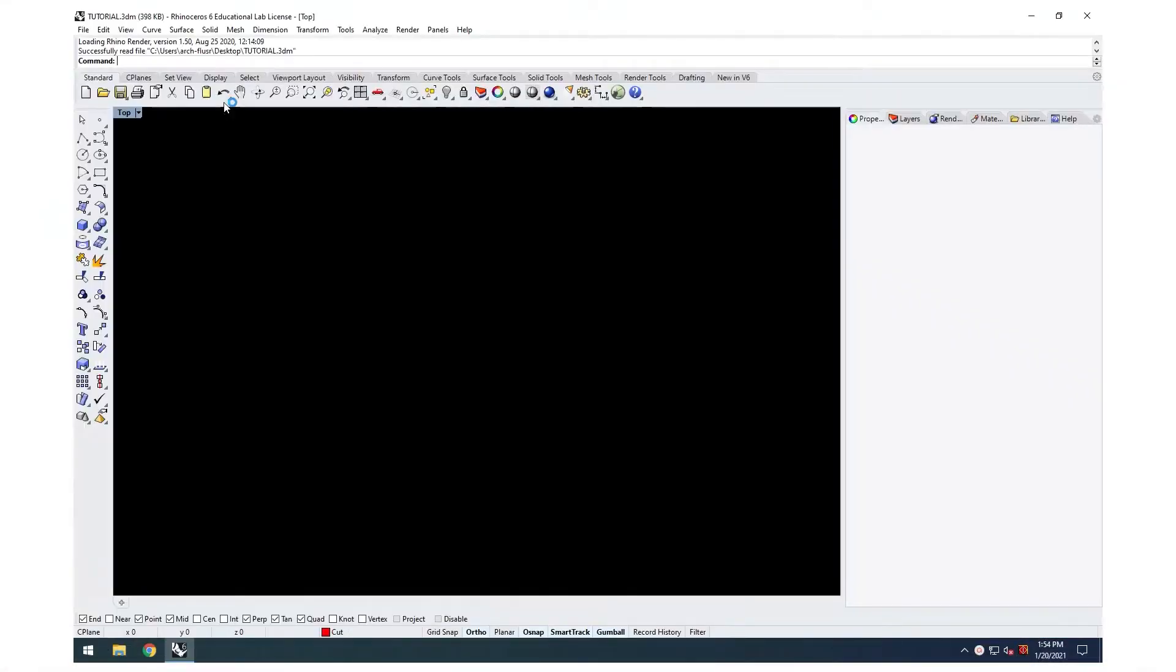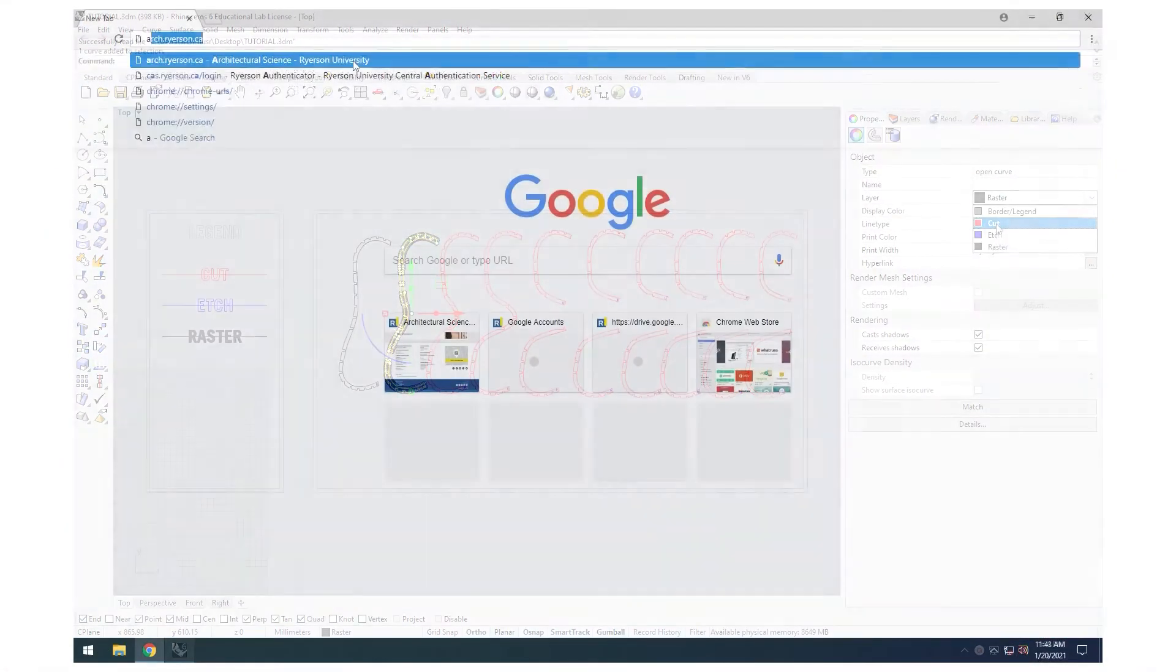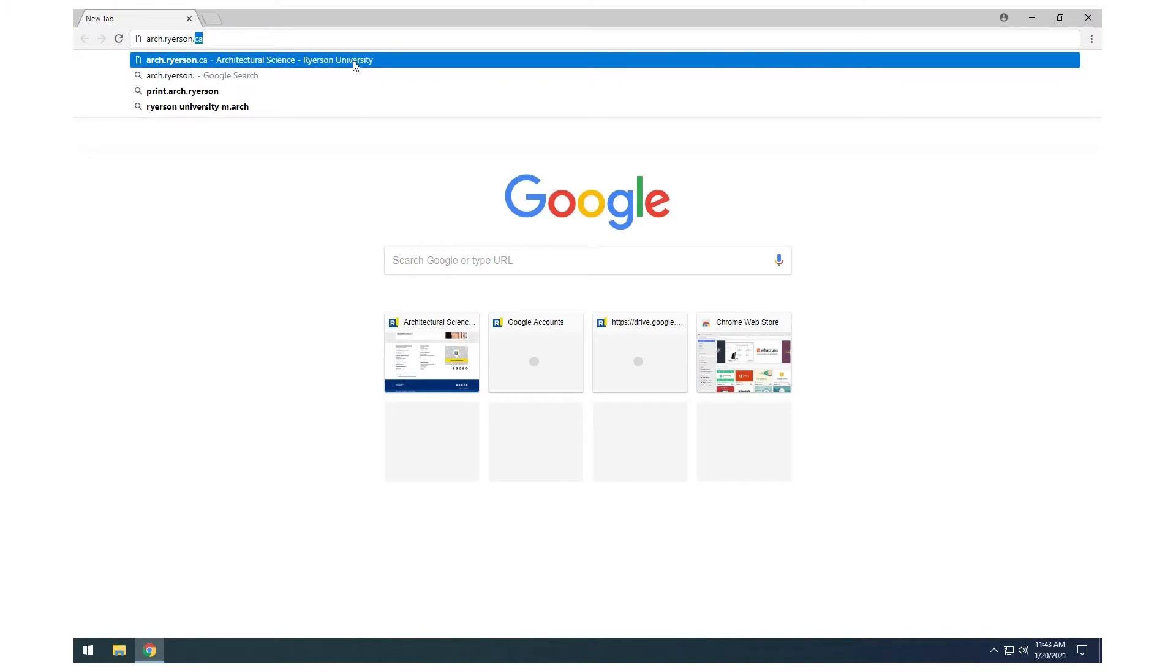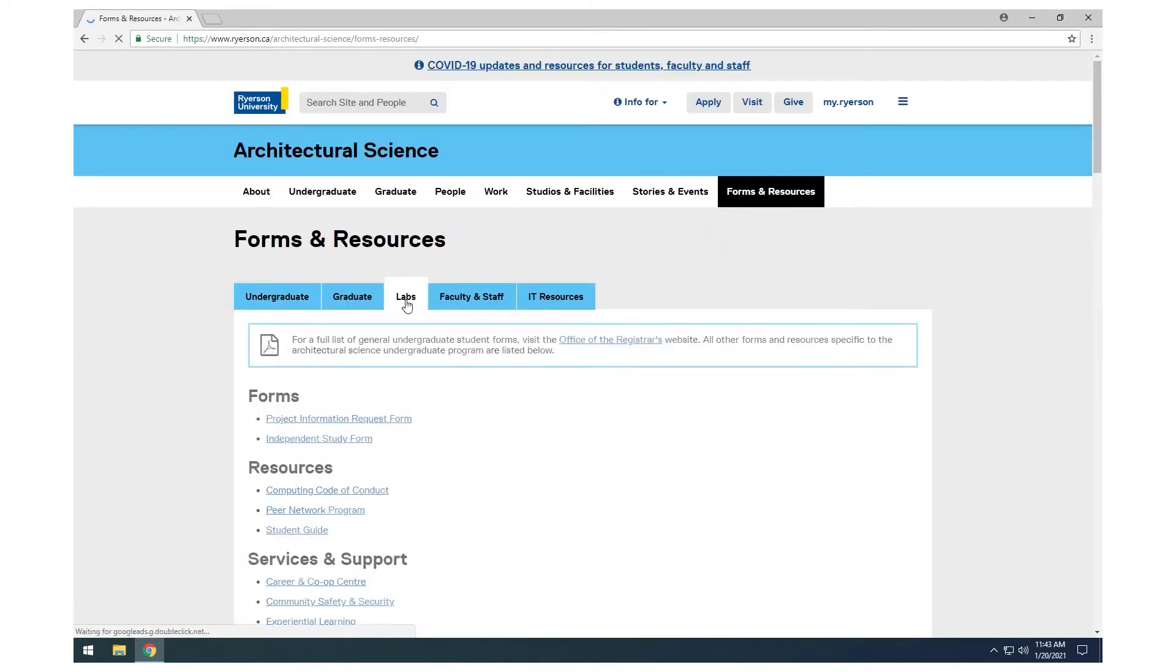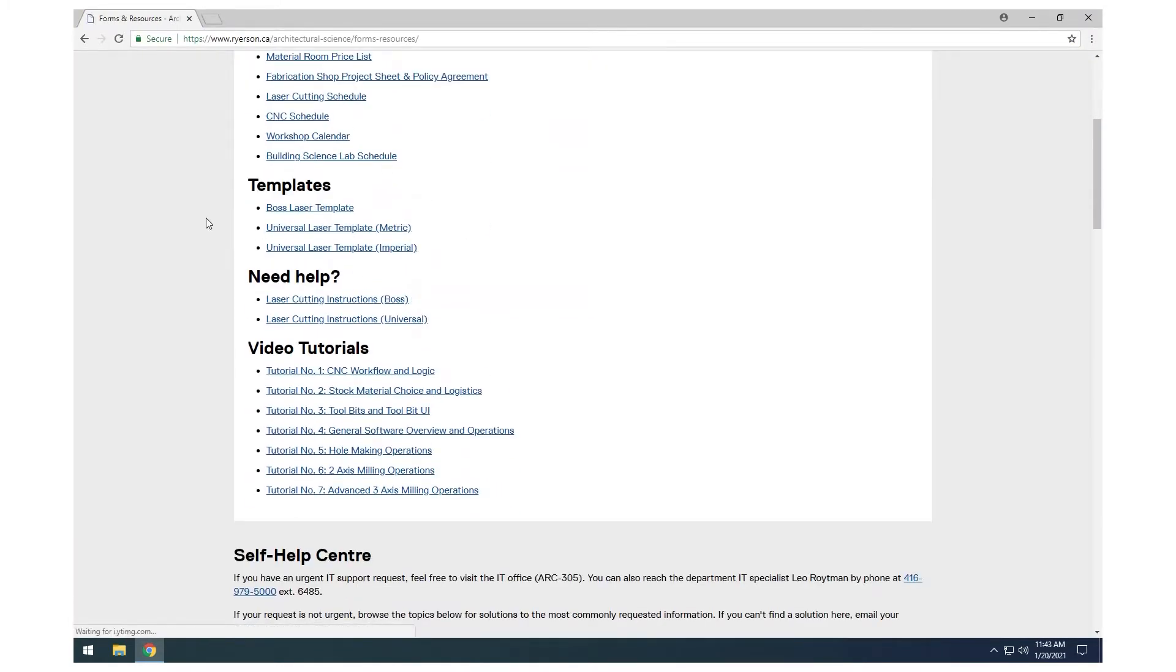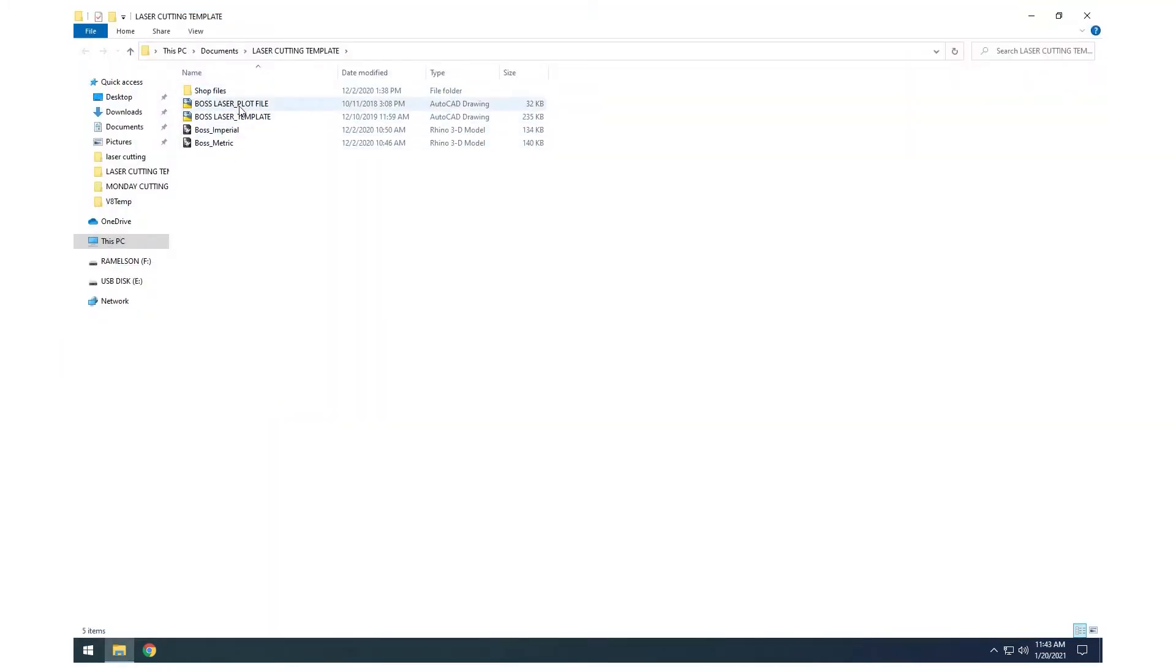Open the Rhino 3D file. Templates can be found on the Ryerson DAS website or from the laser computers in the shop.